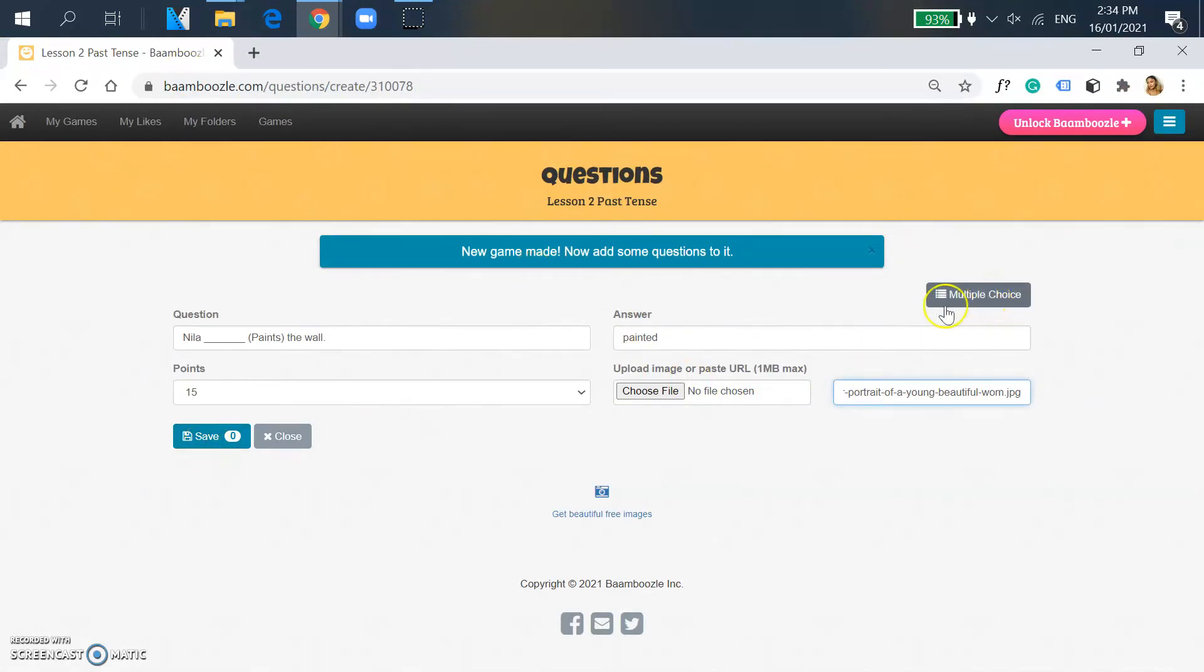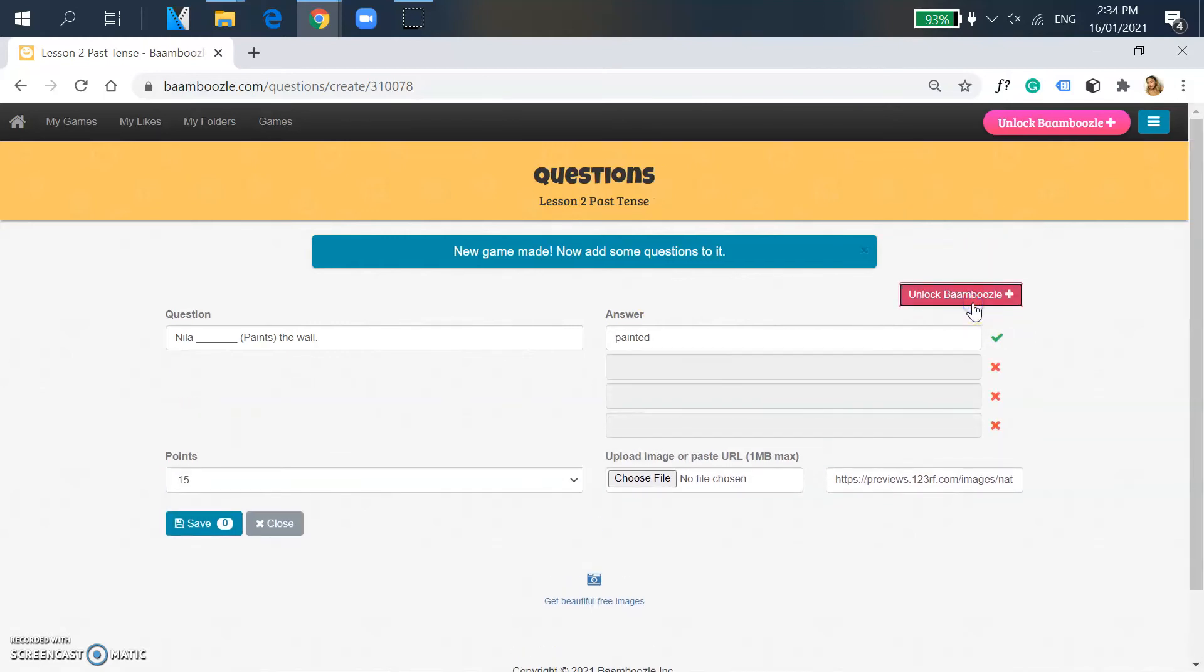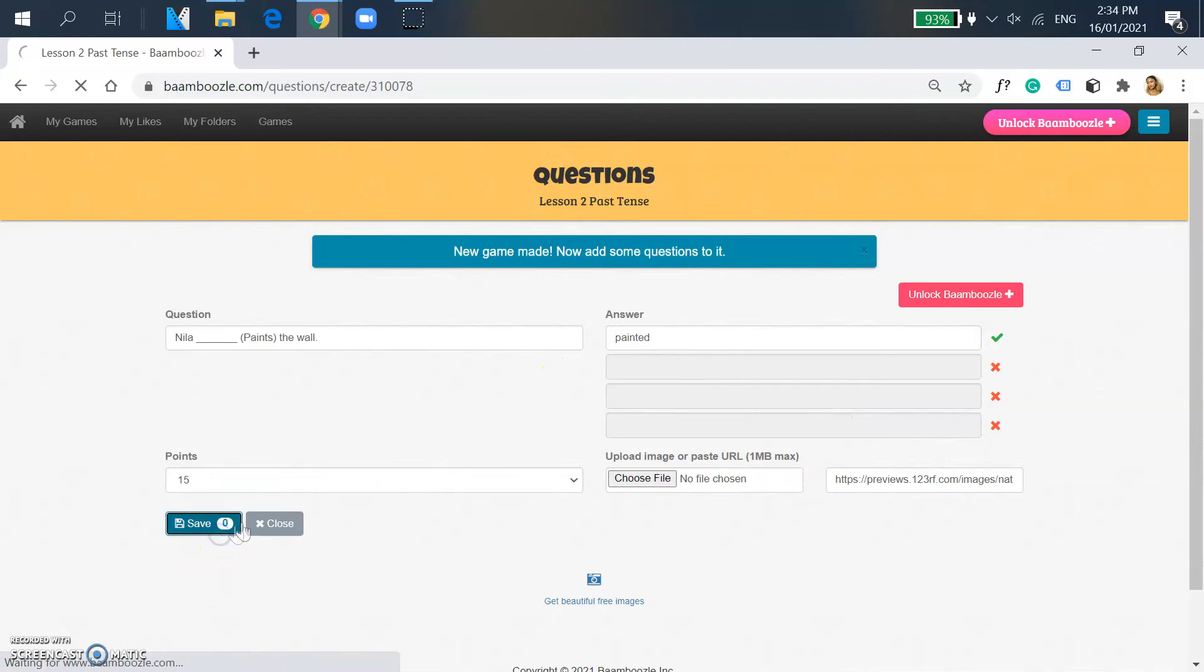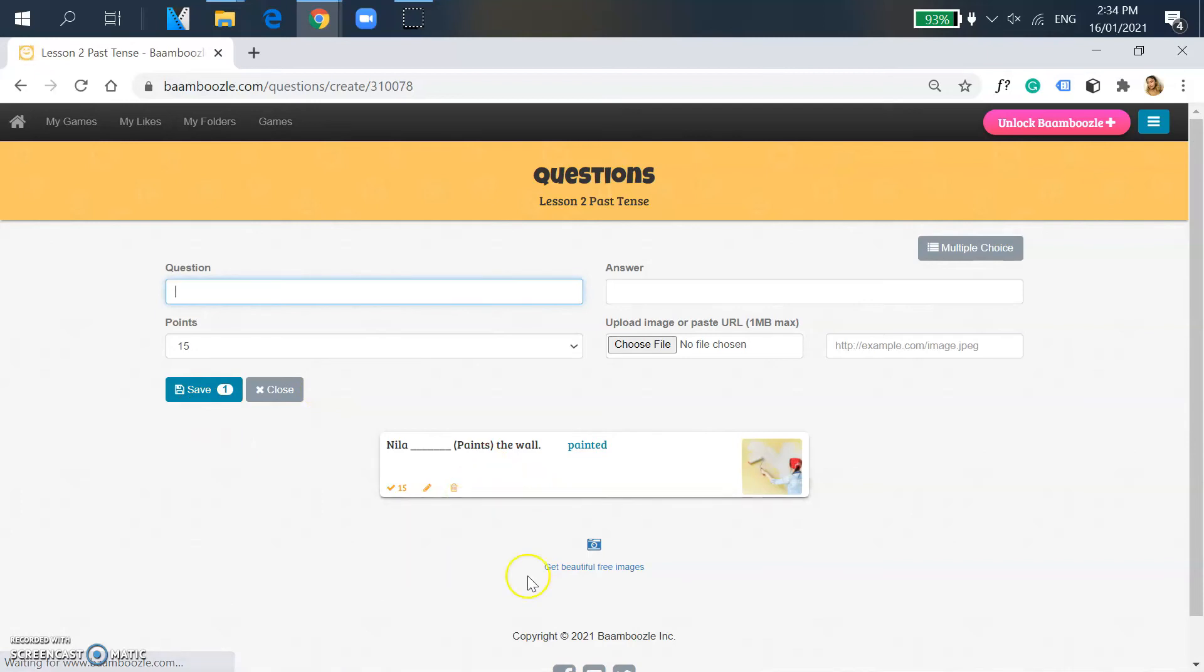You can actually also put some more options rather than putting the single answer option. So you can put your other options, which I don't because it's a waste of time for me. I'd rather have the students think. And yes, you have successfully made your first question. It automatically saves your game if you just click close.